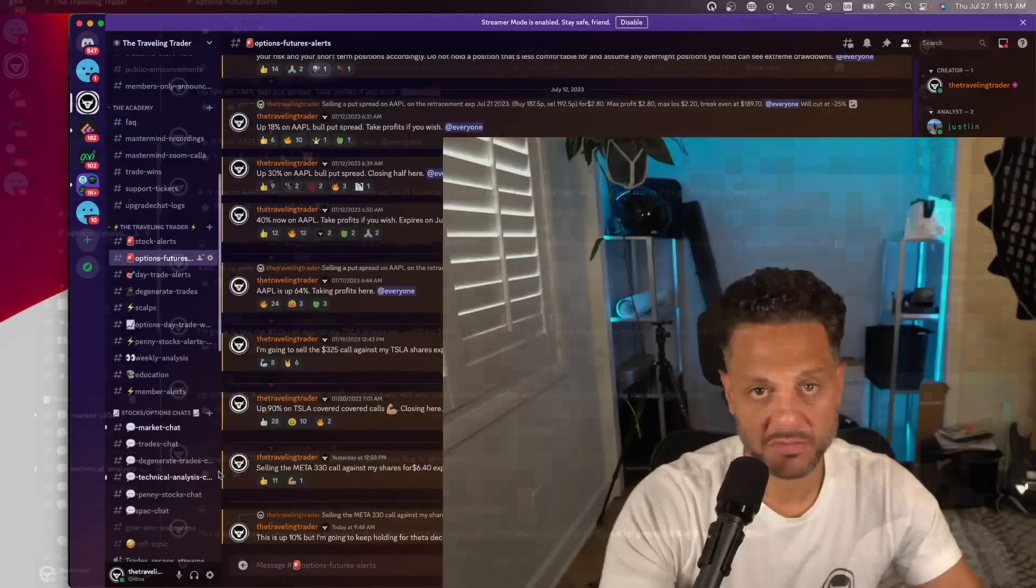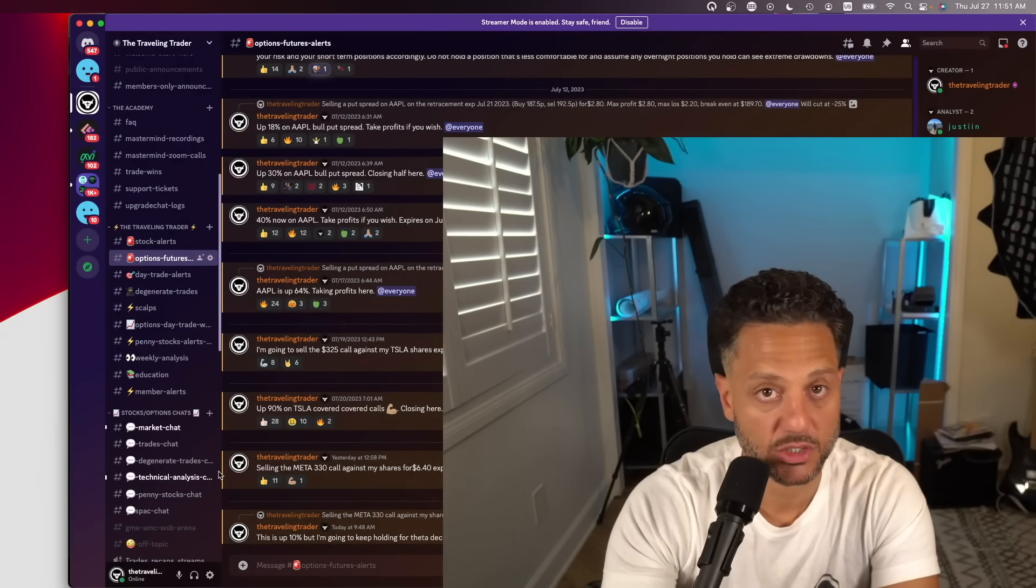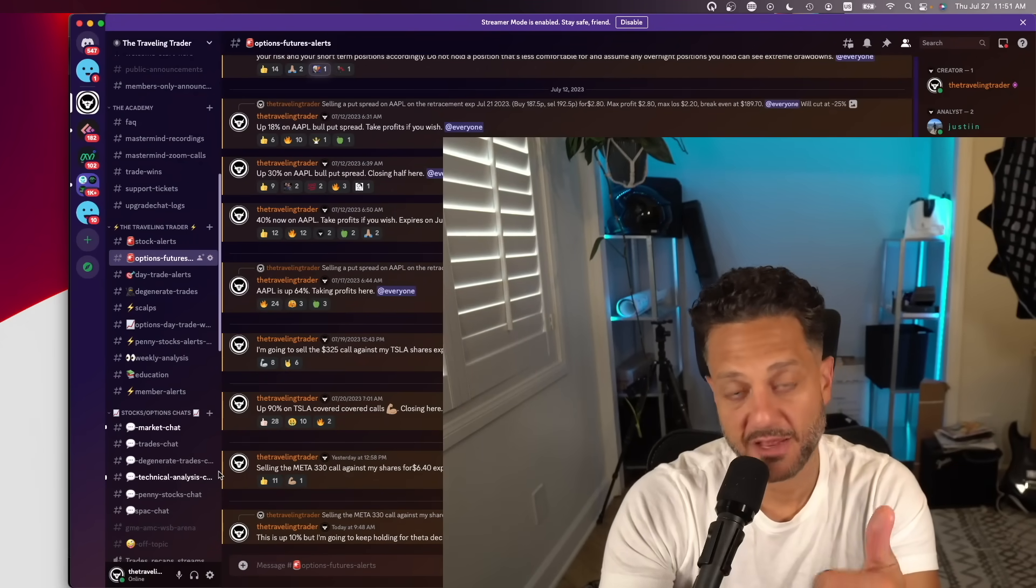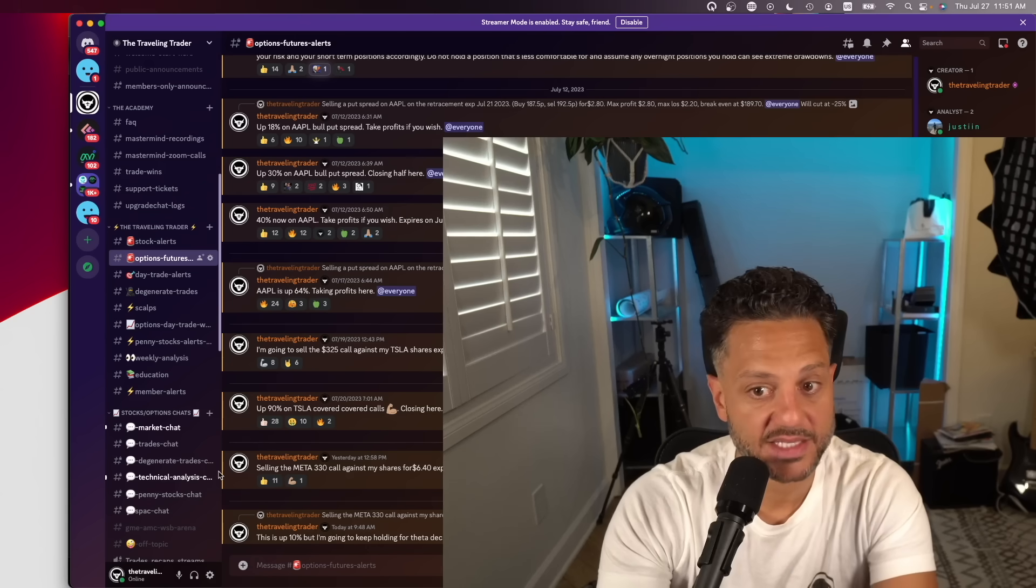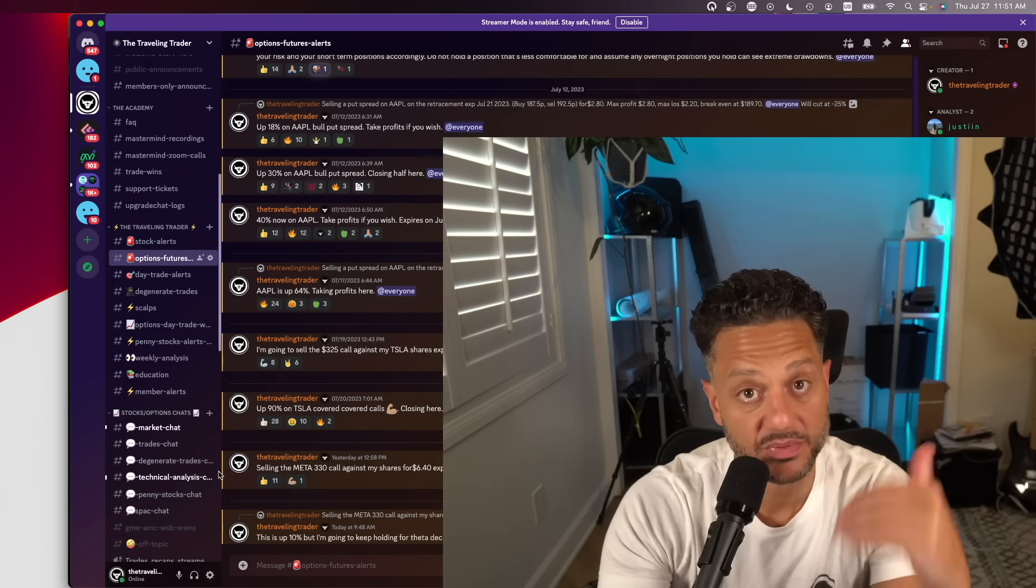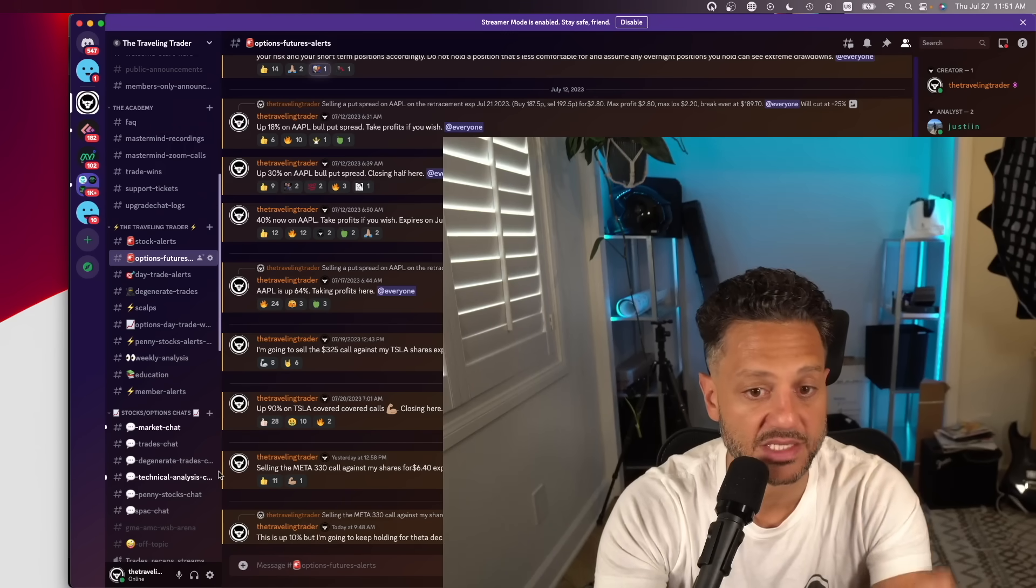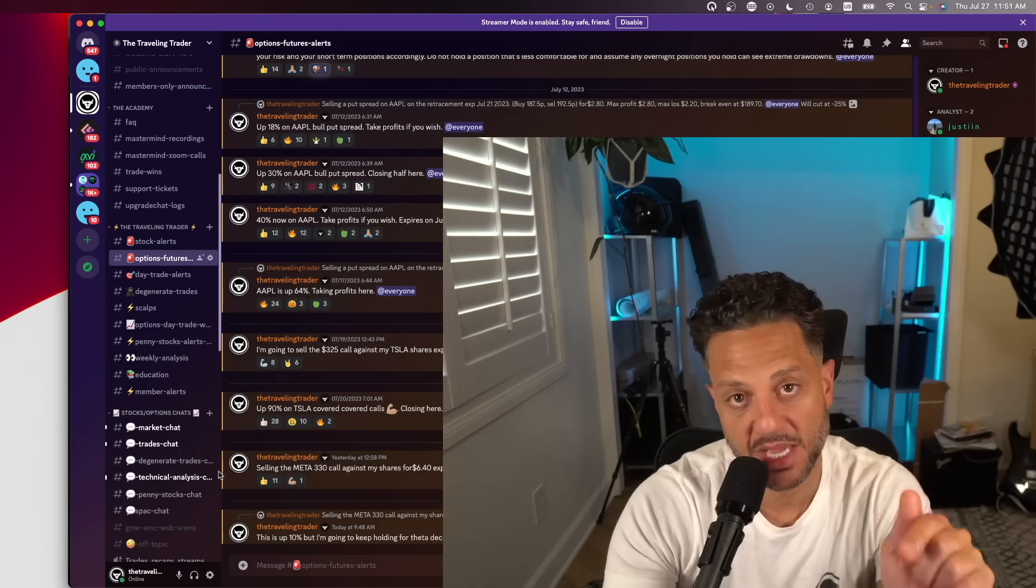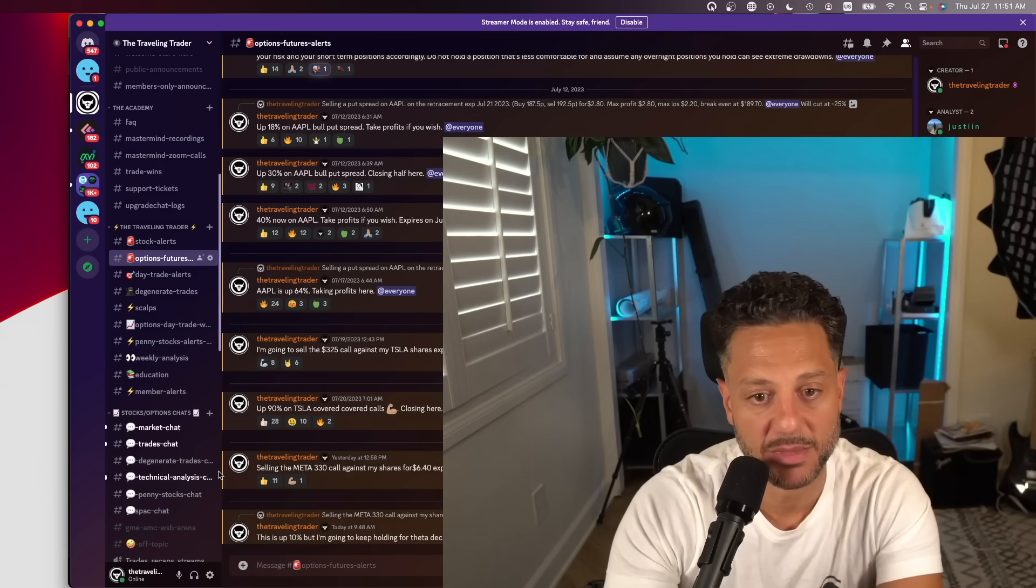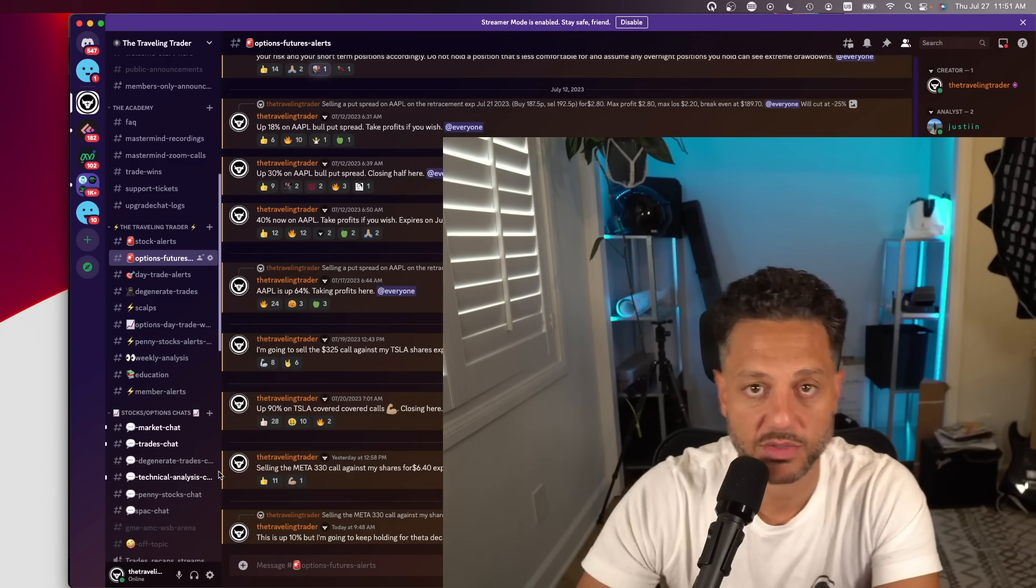If you want access to all of our trades and analysis, options, futures, long-term stock holdings, as you know, I invested in Oxy. I also invested in XLF, which has seen an insane run-up after the banking fears. We bought the fear on the banks. Link is in the description below. Make sure you join us in the Academy if you don't want to miss out on these trades.